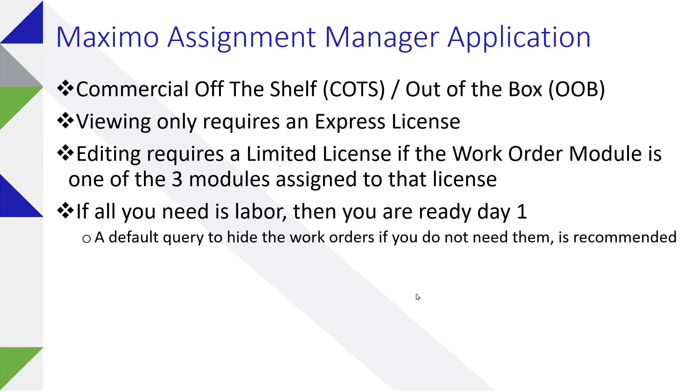If you are in need of only the labor, you are generally ready as soon as you open the application. But as you gain more work orders, you may find it's slow to open when you have a lot of workers out there, especially if they don't get closed up on a regular basis. You may want to set up a default query or set one up for those users that need it and then just suppress the work orders at the top of the screen.